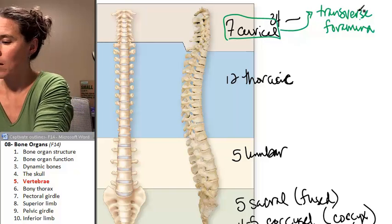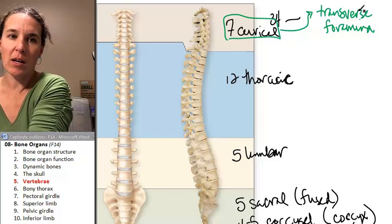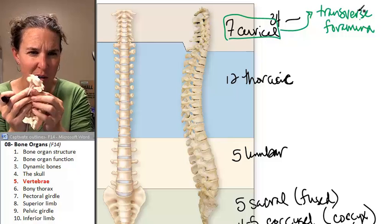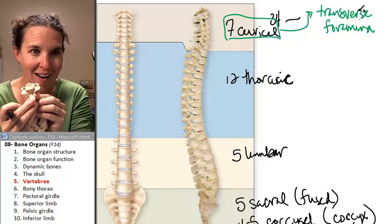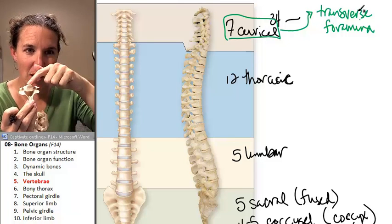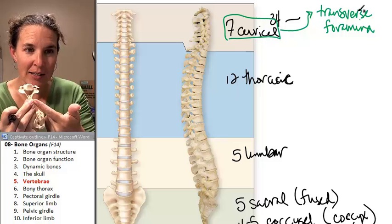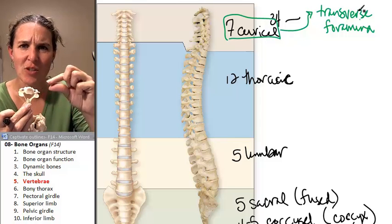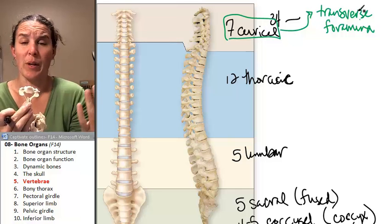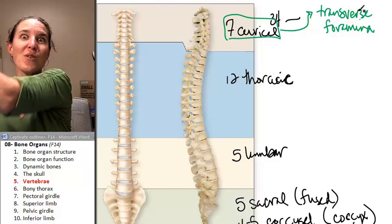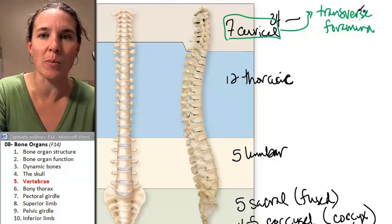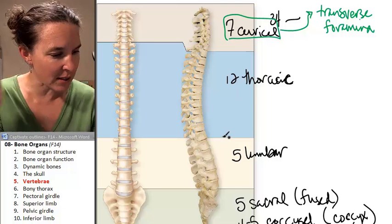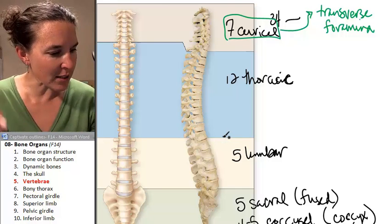I'll show you one. It's just a vertebra. Here's the body, here's the spine — there are holes in the transverse processes. That's weird, but that's how you can identify a cervical vertebra. It has these funky holes in the transverse processes.